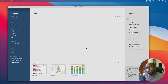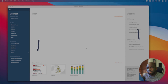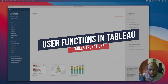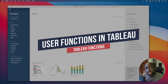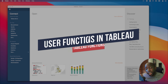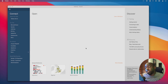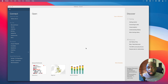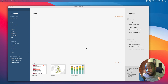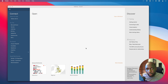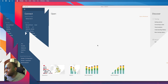Hey, it's Tim here. Today I'm going to be touching on a set of functions that I don't think are used enough. These are actually the user functions. Essentially, the user functions allow you to check whether the current user has certain attributes that are acquired from Tableau Server or Tableau Online. Let's get stuck in and then maybe you'll see exactly what I'm talking about.